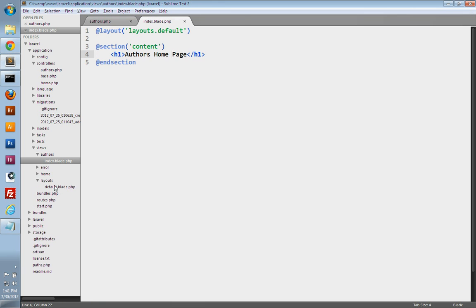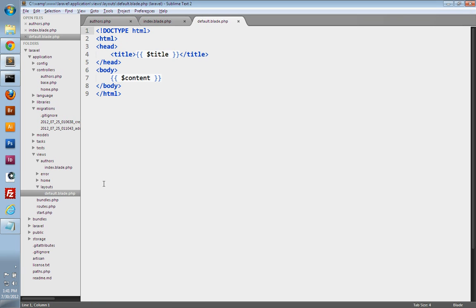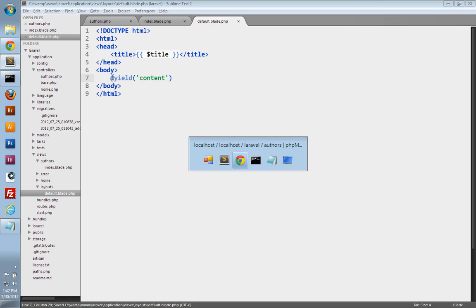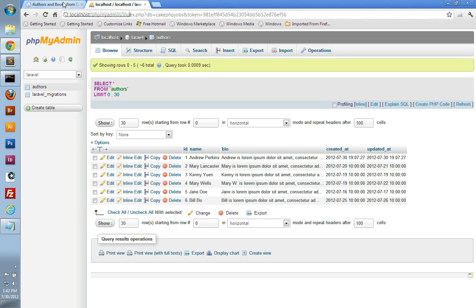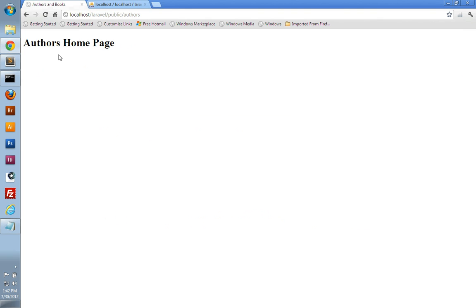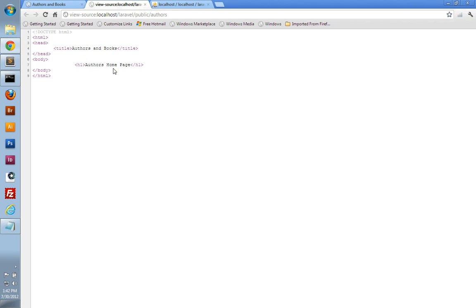We just need to change our layout. So we'll open up default.blade.php. And instead of echoing out this content variable, we will just yield the content section. So let's go to the browser and make sure we didn't break anything. We'll take a look at our author's index page, and there we go — we just get the heading. You can see it's using the layout, but it's no longer displaying that experimental information that we were working with.